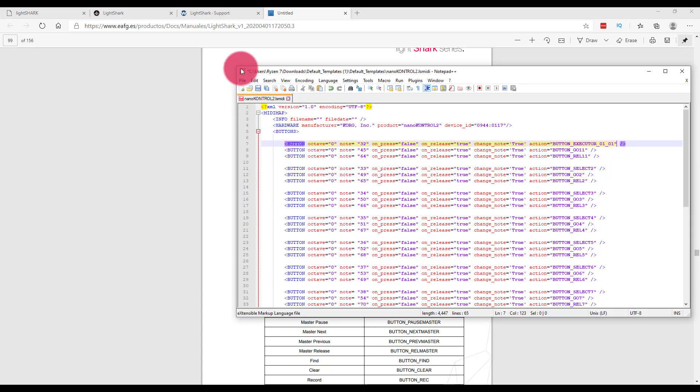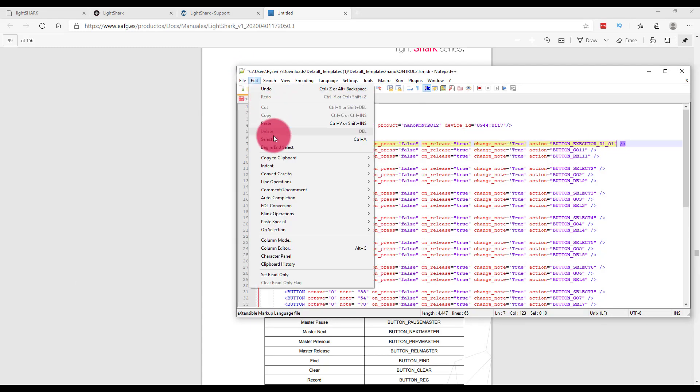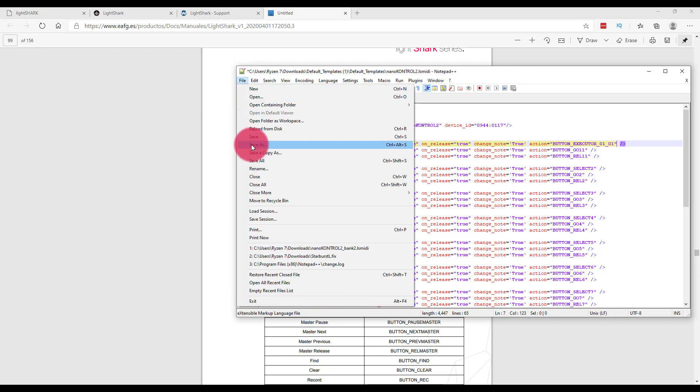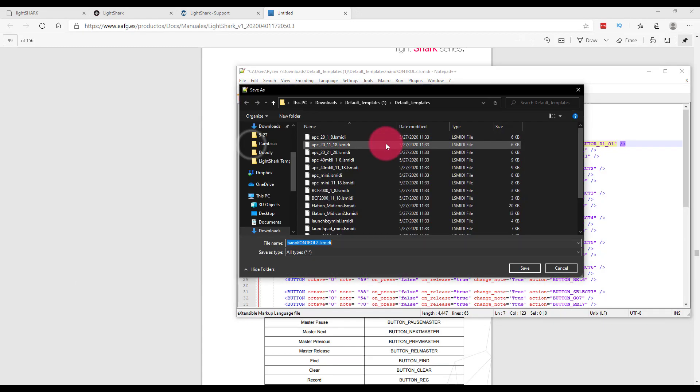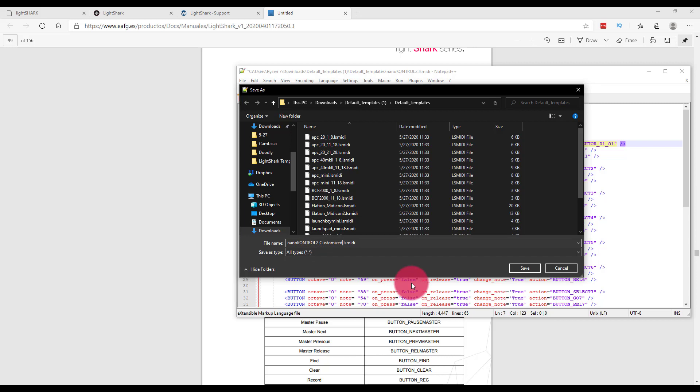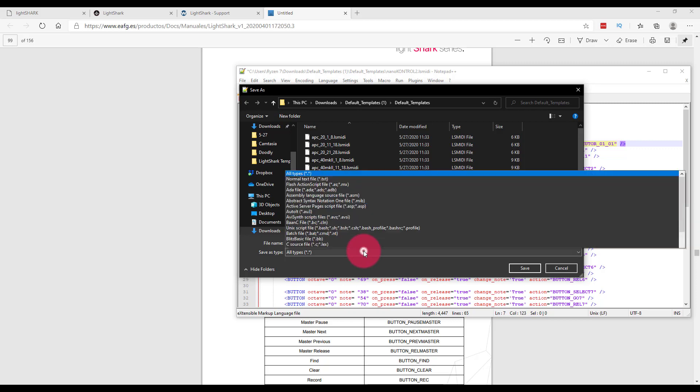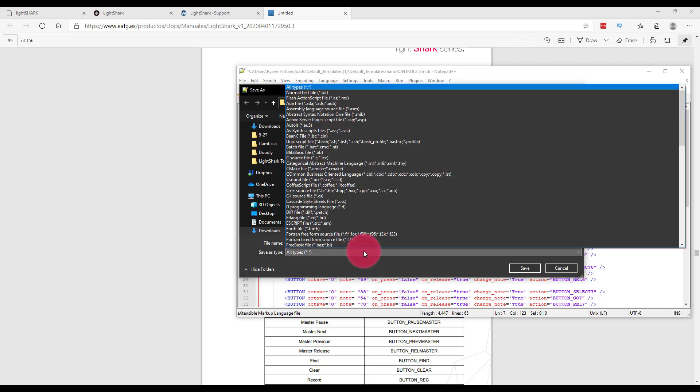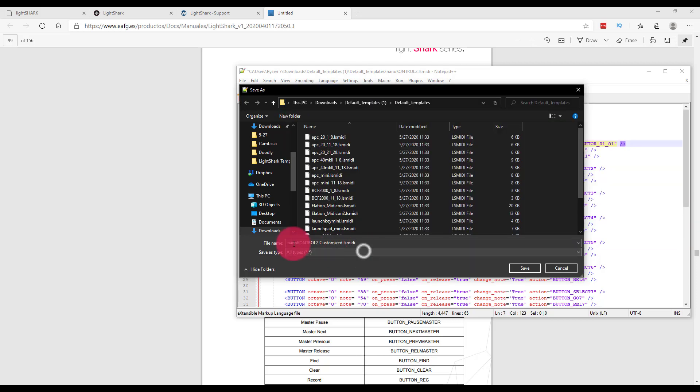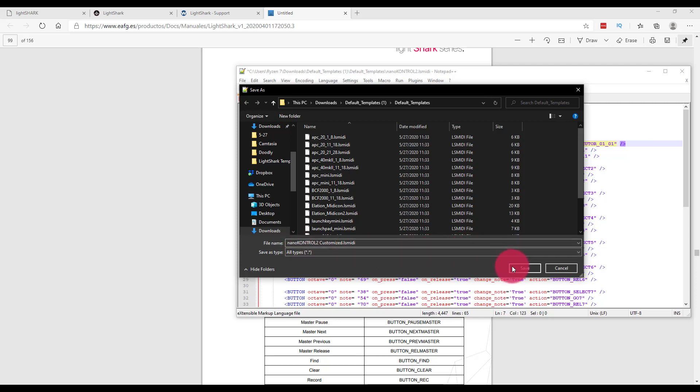Now, when you go to save, and this is important, I would go ahead and save as and give it a name that lets you know that you customized it and maybe has a description of what you did. Then, make sure you're saving it as a .lsMIDI file and that the file type selected here for save as type is all types. For example, if you use the regular notepad program in Windows, it will do a text file and that won't be readable by the LightShark.